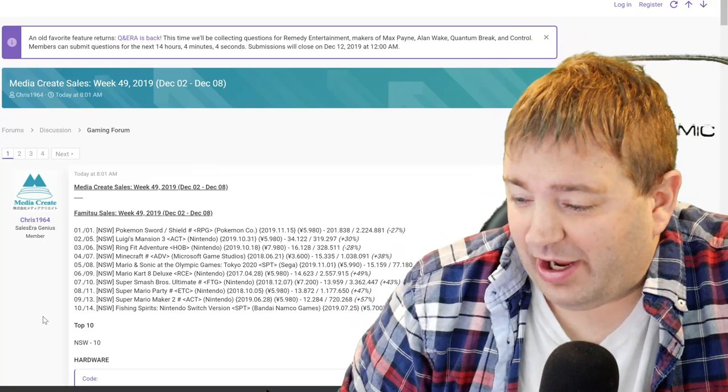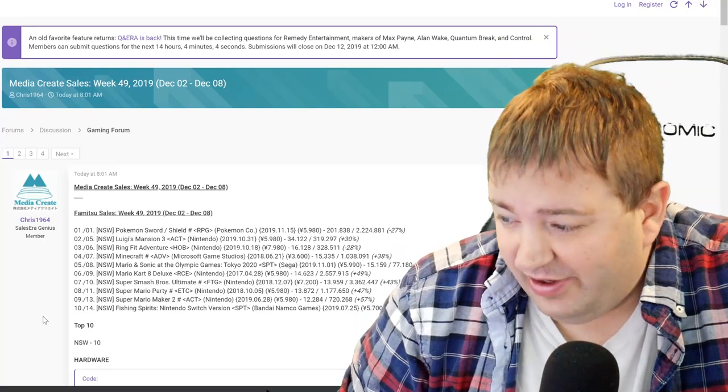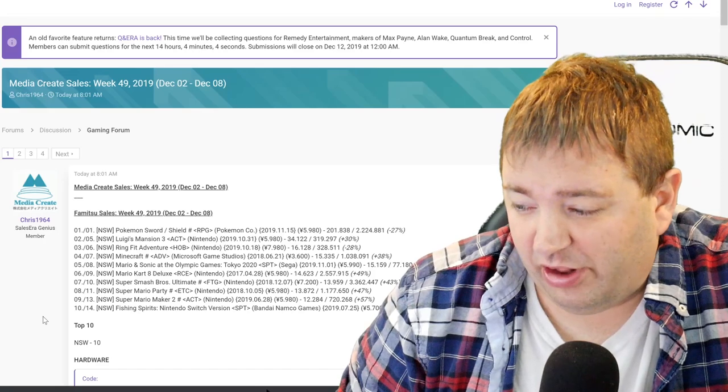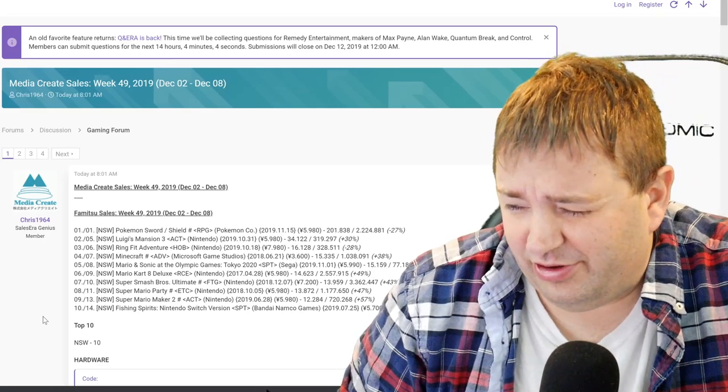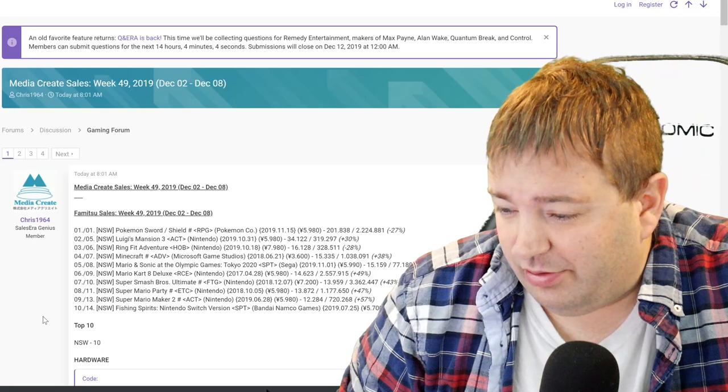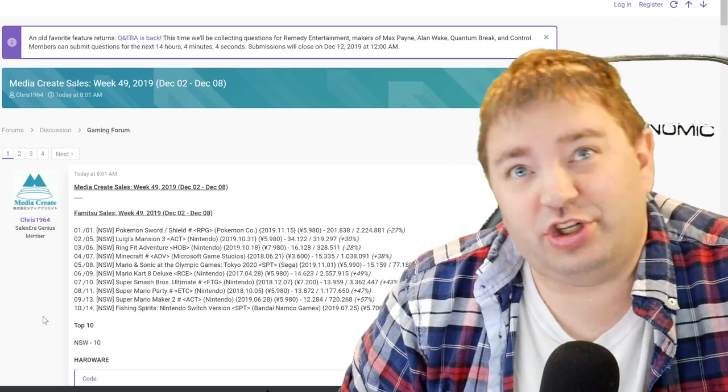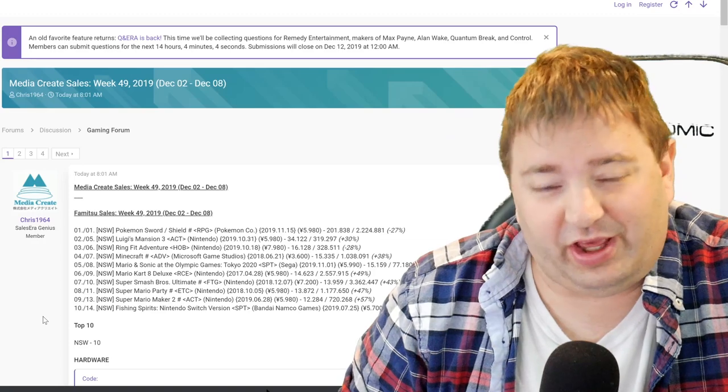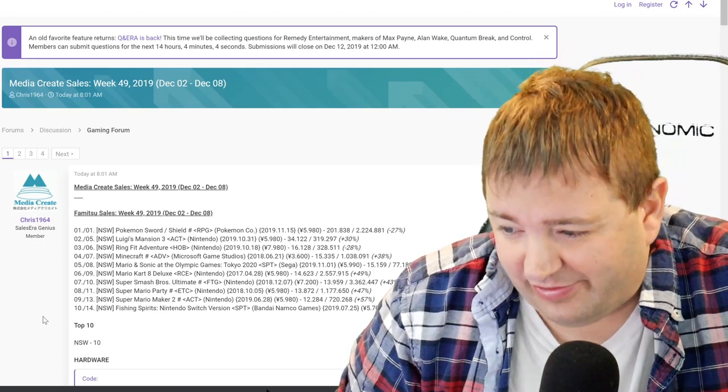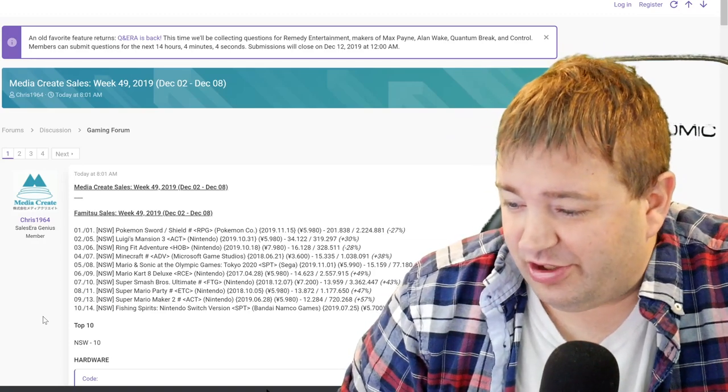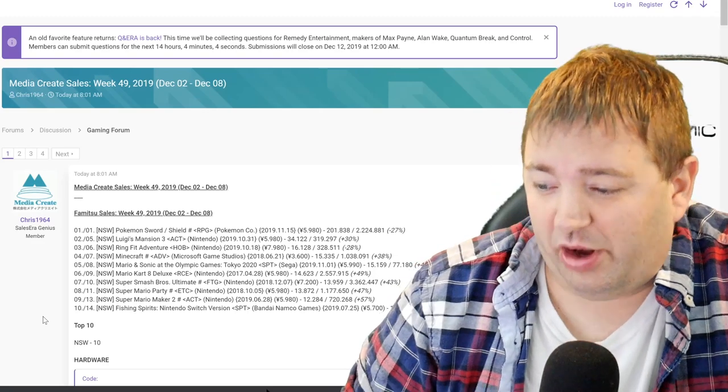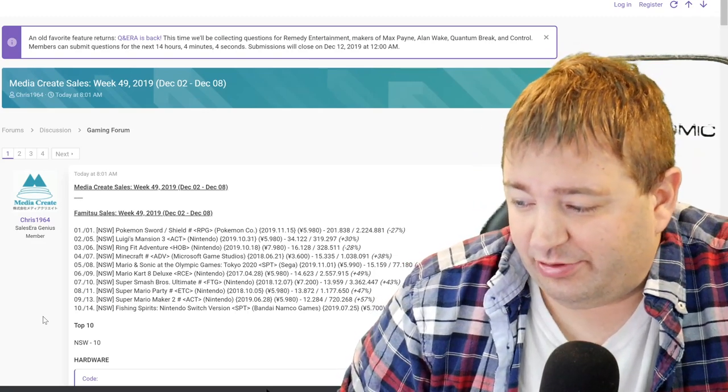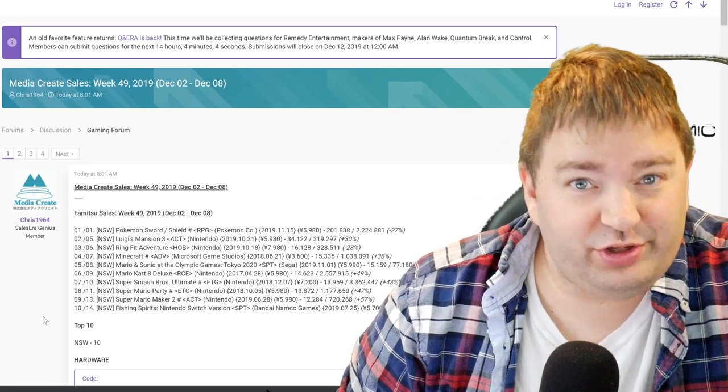Luigi's Mansion 3 is back up at number two, jumping up from the fifth spot. It saw a 30% increase in sales, moving 34,122 units at 319,297 total. Ring Fit Adventure went down in sales but jumped up the charts because pretty much everything else that isn't Nintendo dropped massively. So Ring Fit Adventure, despite having lower sales at 16,128, actually jumps up to number three.